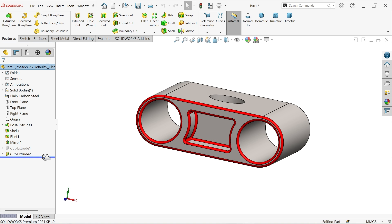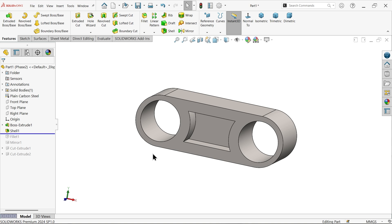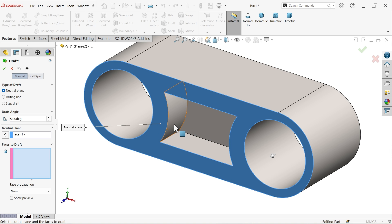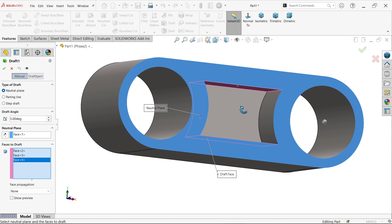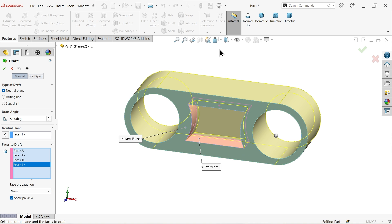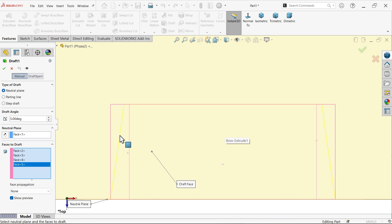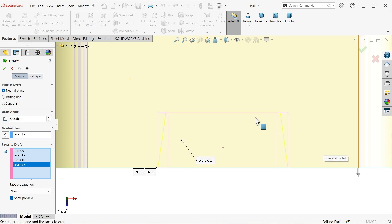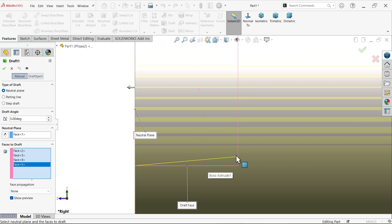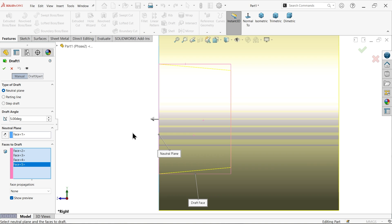Go up to the shell and add a draft. Change to section neutral plane, set angle to five degrees. Select the neutral face, then select the five faces to draft. In the top view the yellow line shows the draft going inside - that's correct. In the side view the draft also modifies inside correctly. Click OK.